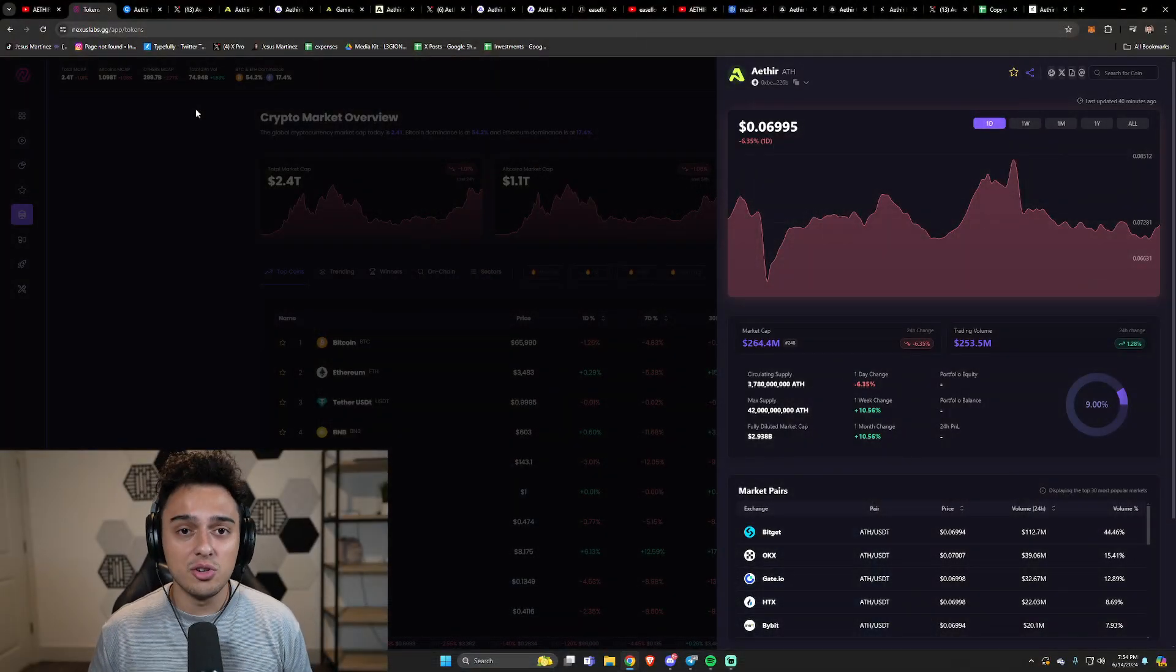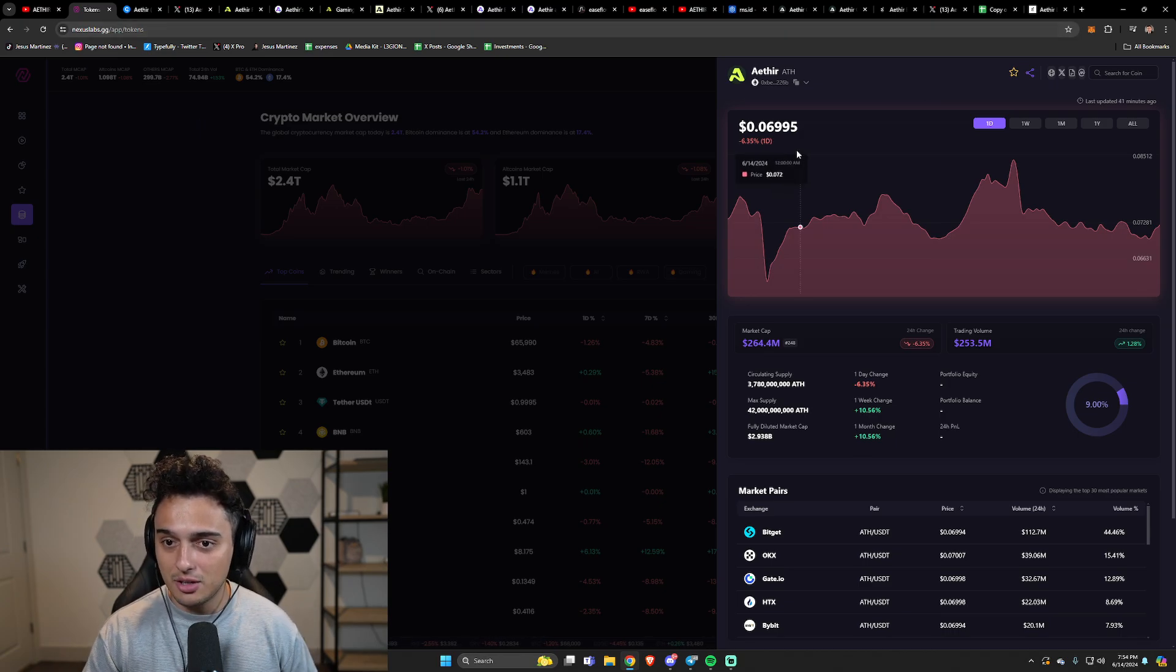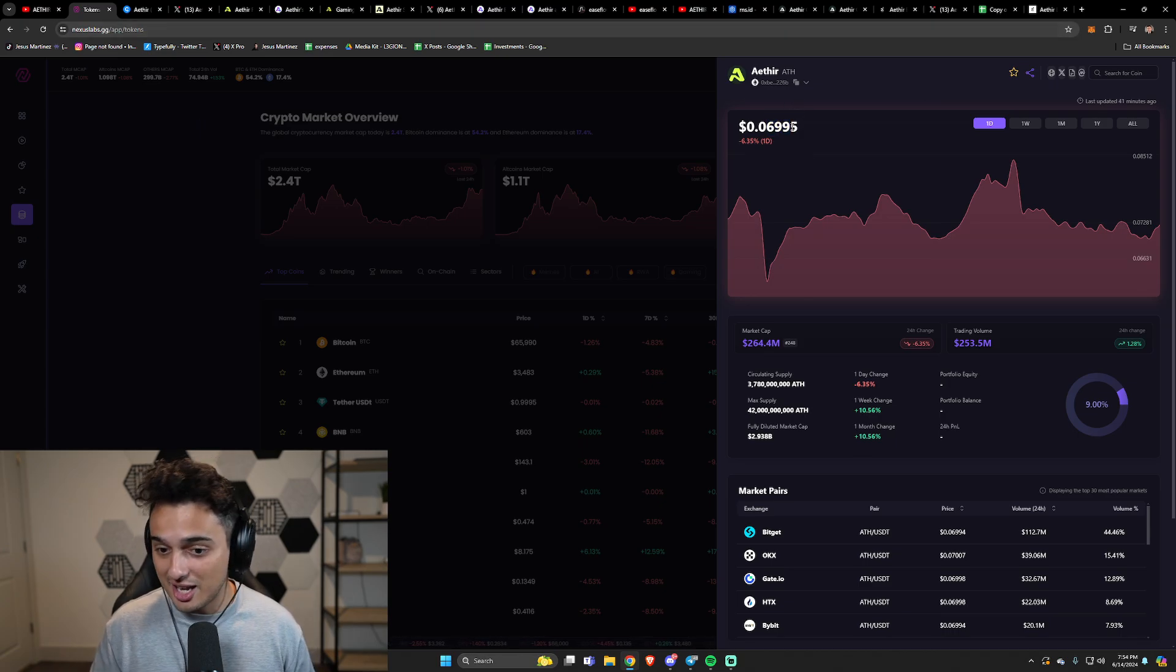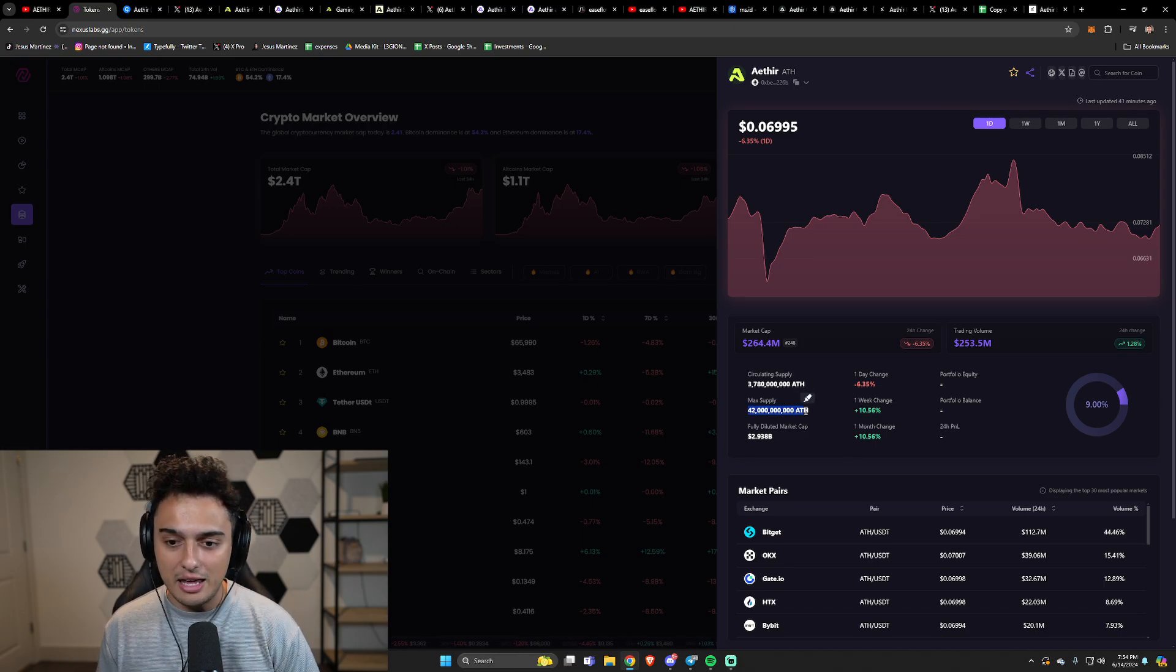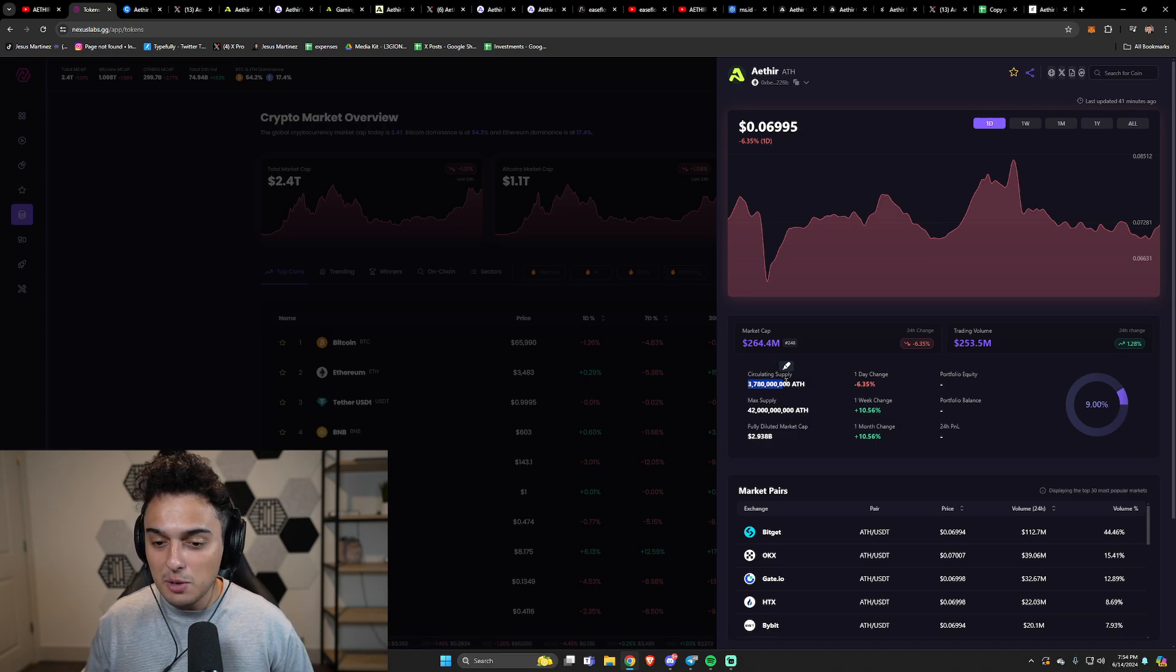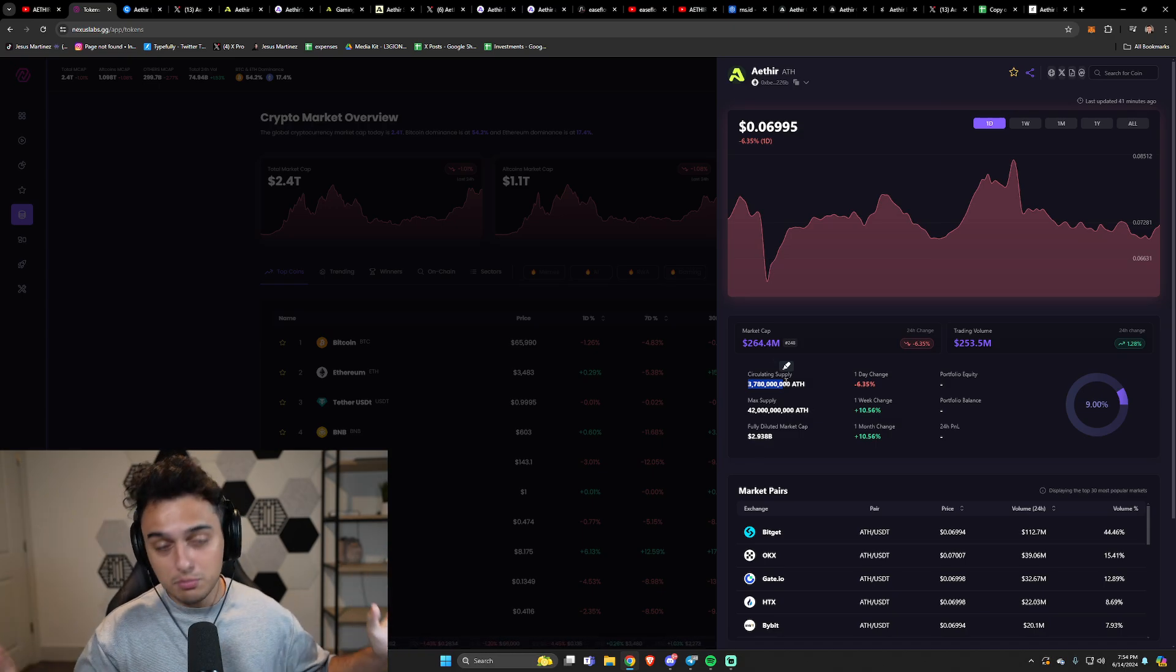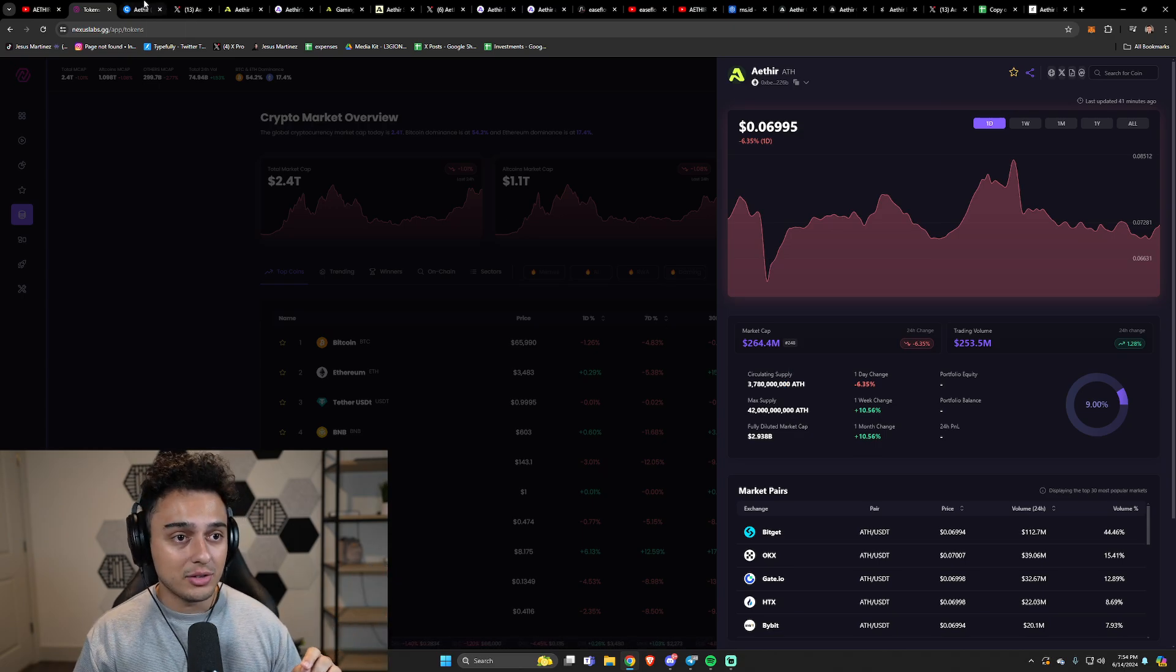This is where we're at with Aether today. It's at a $264 million market cap or at a price of 6.9 cents. There's a maximum supply of 42 billion Aether and a circulating supply right now of 3.78 billion, which is a lot. It's a lot of tokens that are already out there.